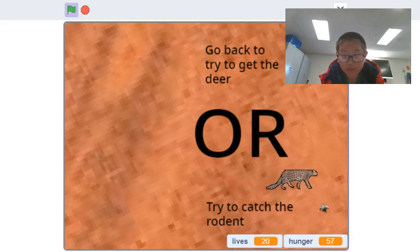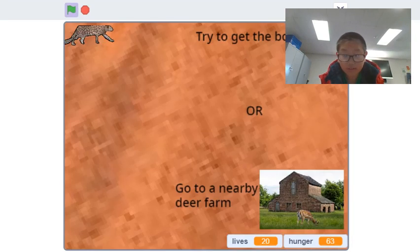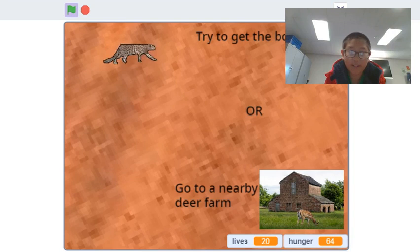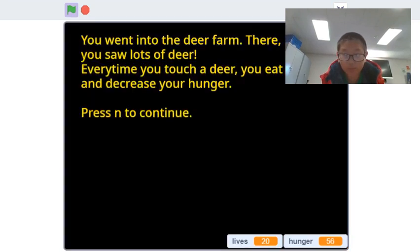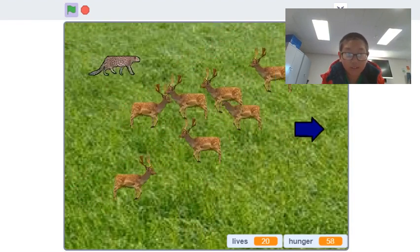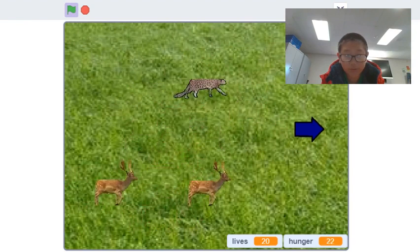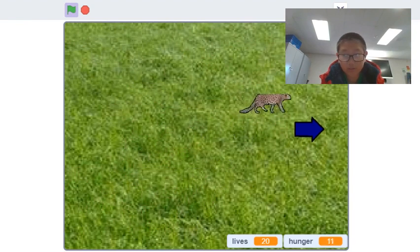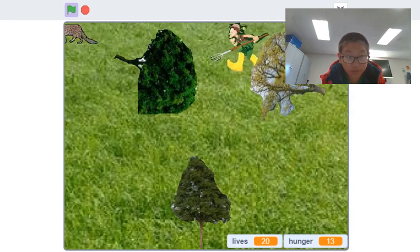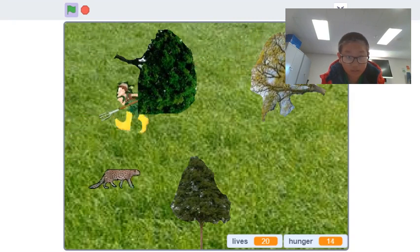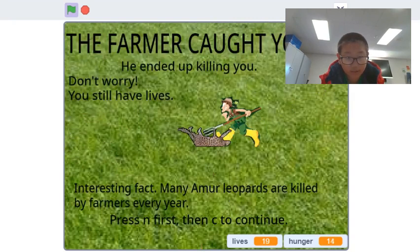I researched what they ate, why they are endangered, and put it all into this game. For example, here you can see the Amur leopard going into a deer farm to eat some deer, but the farmer gets mad at you and will try to kill you because you ate his deer.